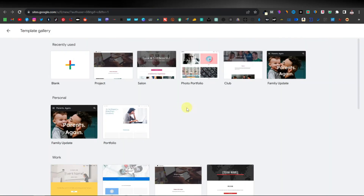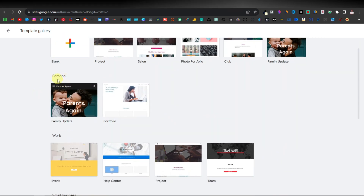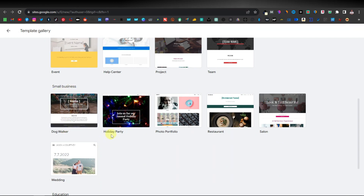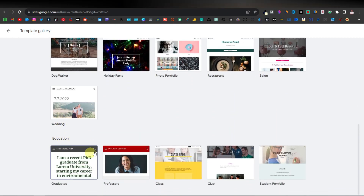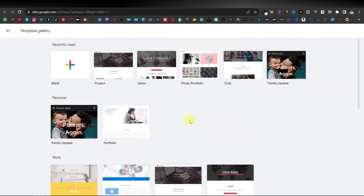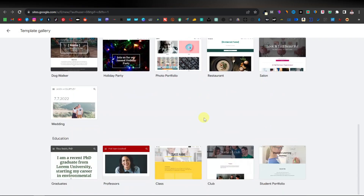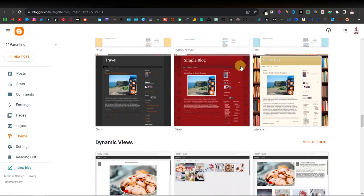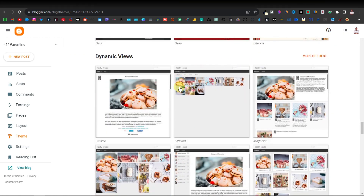Google Sites on the other hand does have templates, but not as many as Blogger. Under the personal category you have family update and portfolio. Under work you have event, help center, project, and team. Under small business there's dog walker, holiday party, photo portfolio, restaurant, salon, and wedding. Under education there's graduates, professors, club, and student portfolio. So you still get different templates, just not as diverse as Blogger, though you can easily customize your templates to look the way you want.